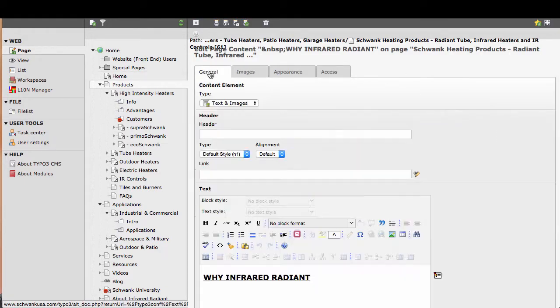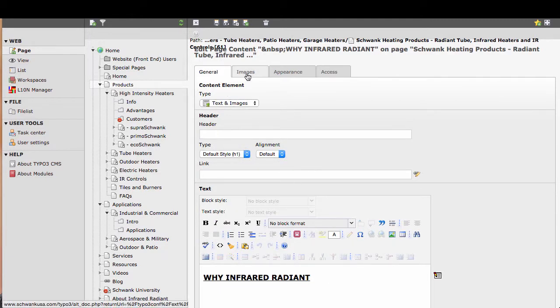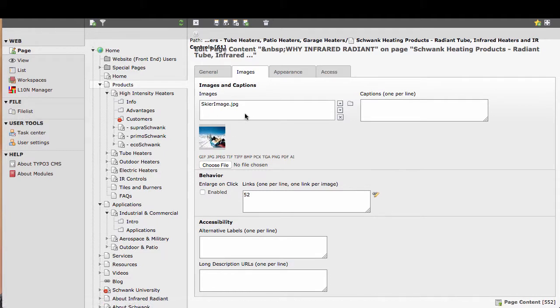On the first tab, which is general, we have the text of that element. The next tab is the images tab. In there we can see the image that's in use, other fields for captions and whether it should link or not, and then we have a field for the alternative label.